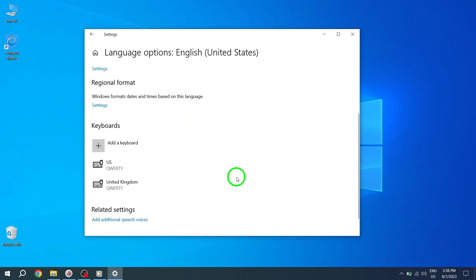And there you have it. You've successfully changed the keyboard layout on Windows 10. Now you can enjoy typing in your preferred language or with a different layout.